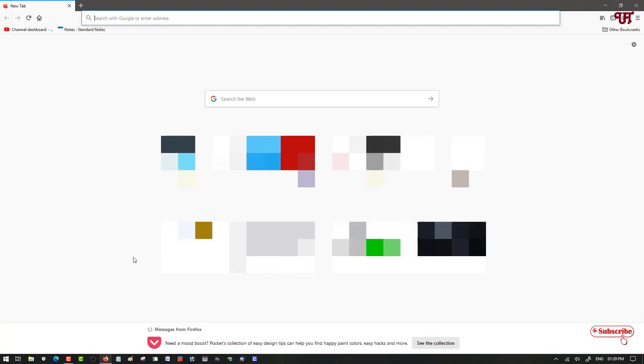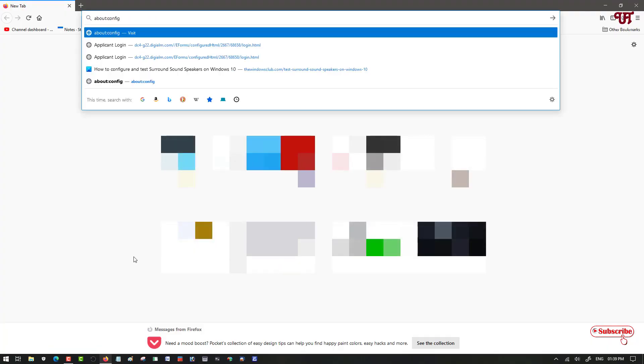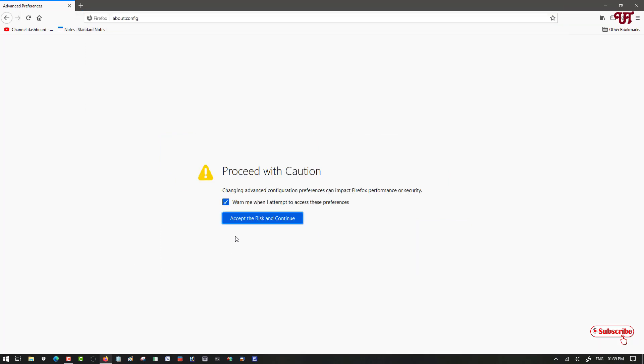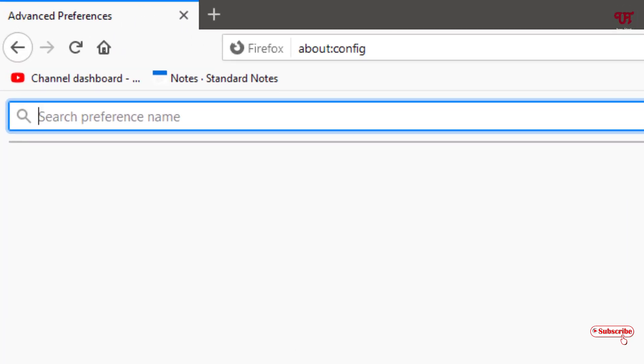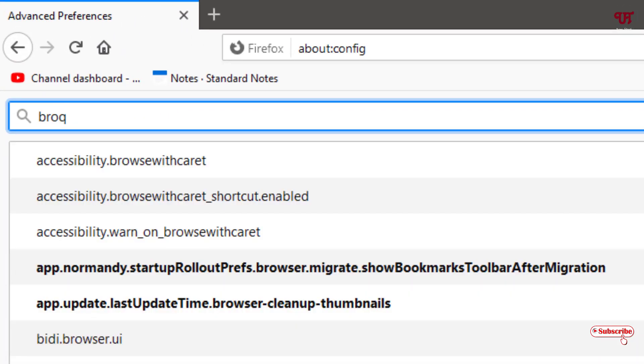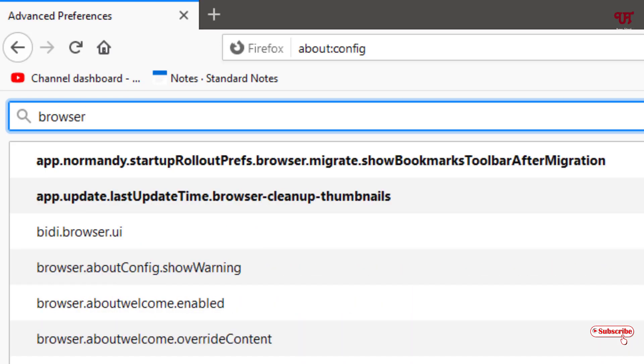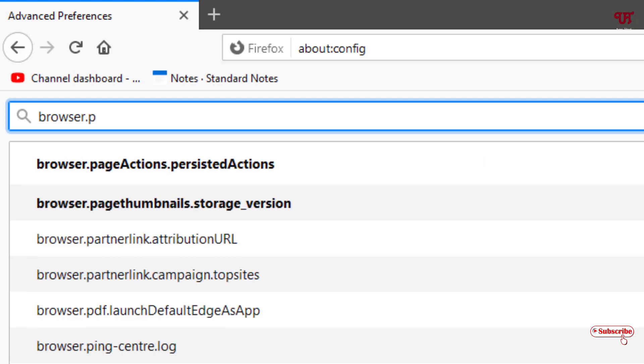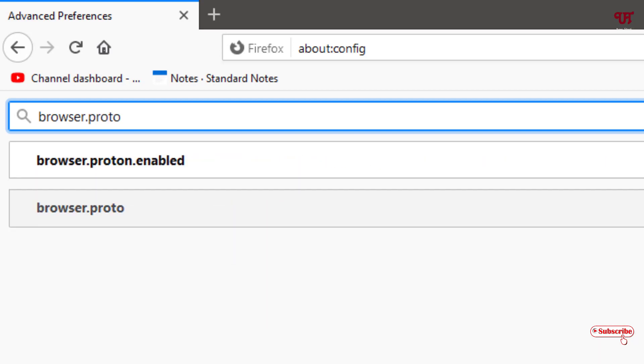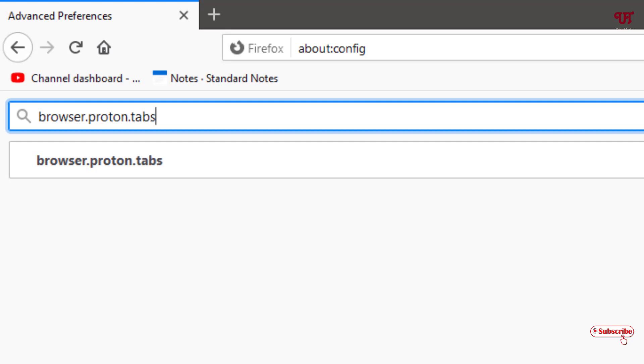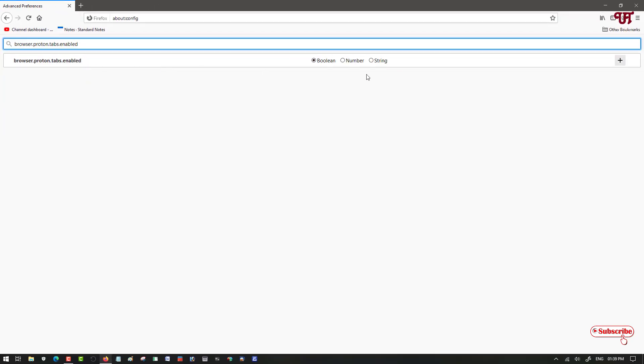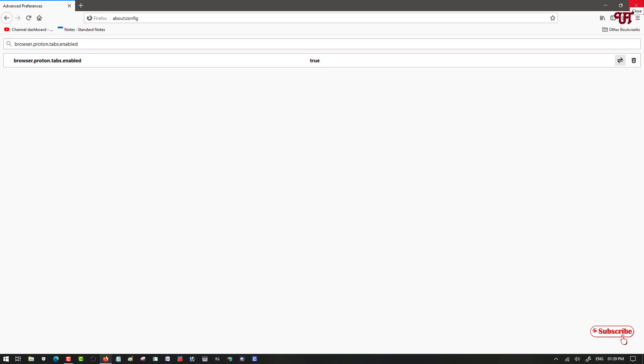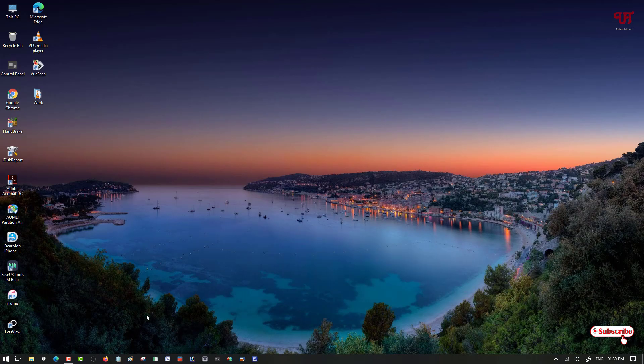Once again type the same command about:config. Now here you need to type browser.proton.tabs.enable. You can see here a plus, just click on it. Now let's close it again and open it again.